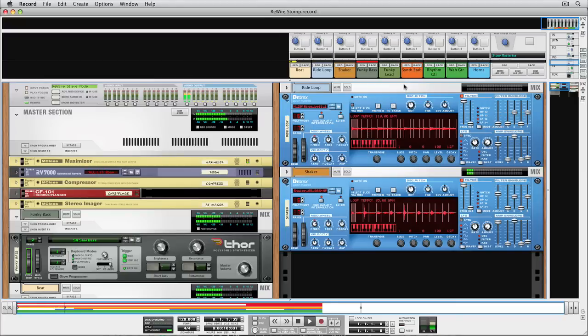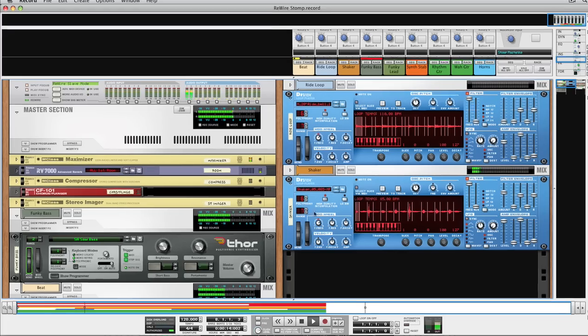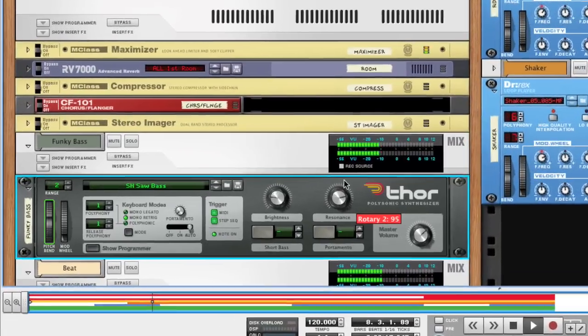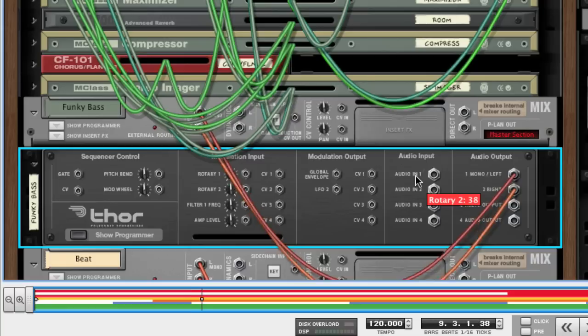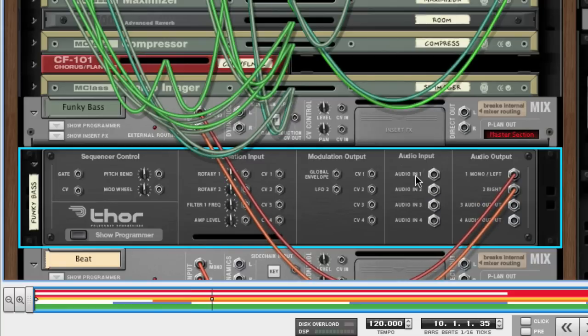So what if you want to add your favorite Logic plugins to just one of the instruments in your Record song? I'm glad you asked. Record makes this easy.